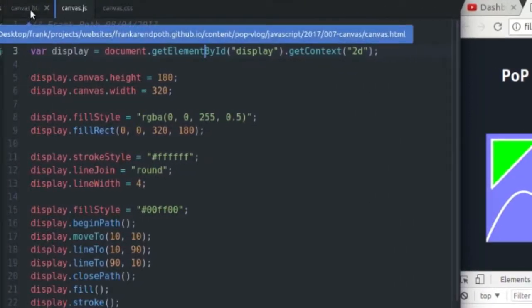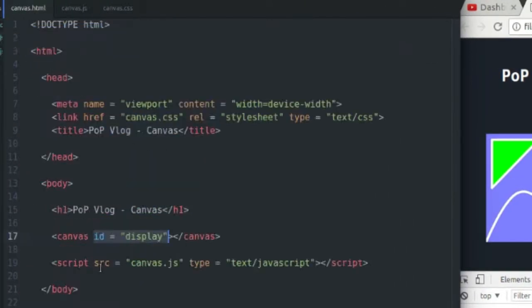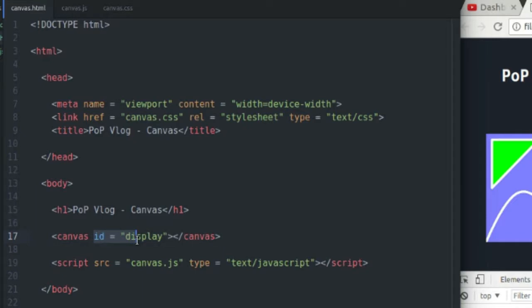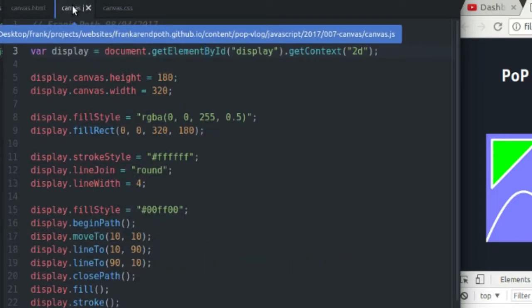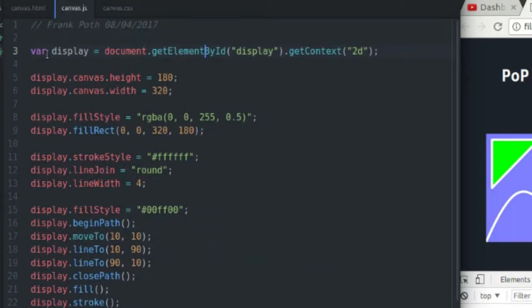So first of all, to work with canvas, you need to create a canvas element in your HTML. It's really simple and easy. It looks just like that, giving it an ID of display, so I can get a handle on it in my JavaScript code.